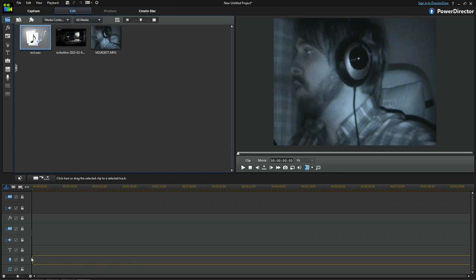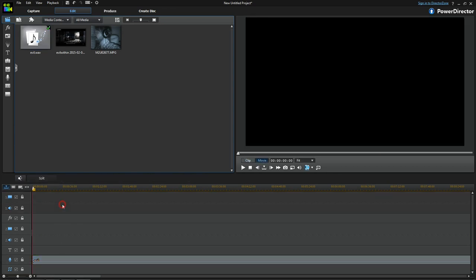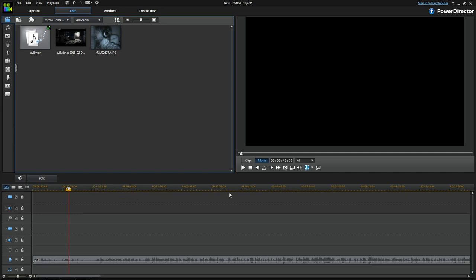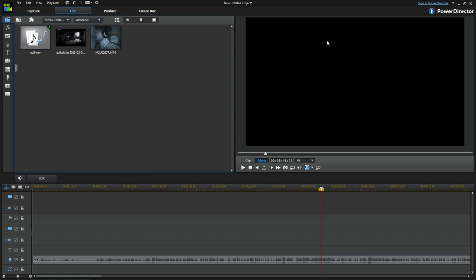First things first, we stick the Evil Within WAV down there. Let's have a listen — if we move along a bit, I was singing before we started. You can see the waveform now — that's good. So obviously I'm having a bit of a troubled time in the game there.